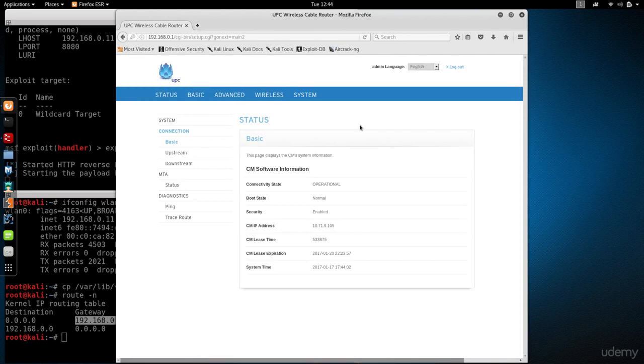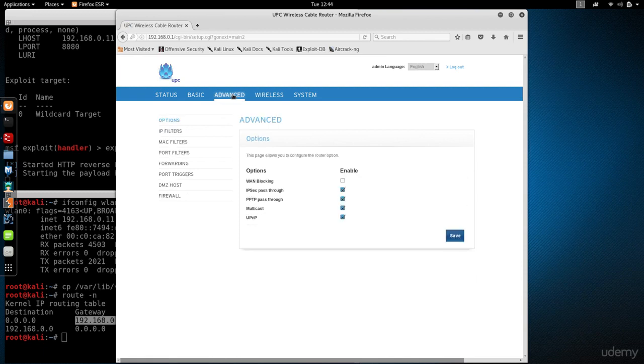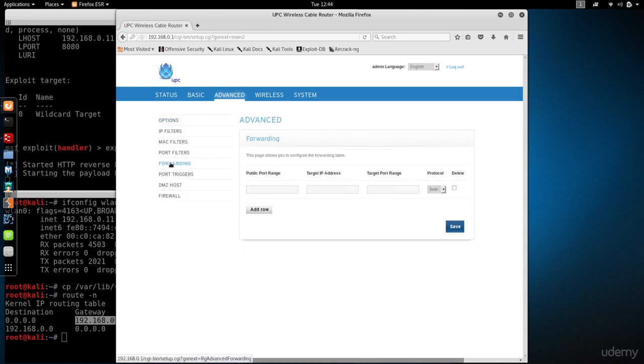I'm logged in here to my control panel, and again it might look different for you. But you want to look for something called IP forwarding. For me it's under advanced, so I'm going to go to advanced and then forwarding.